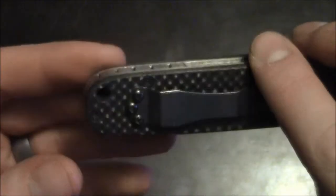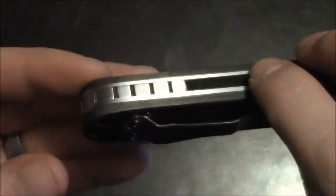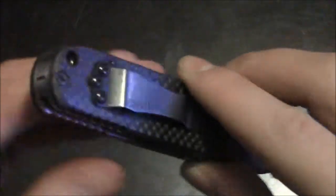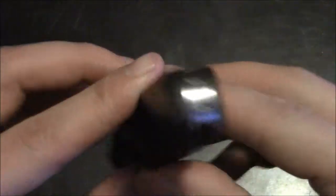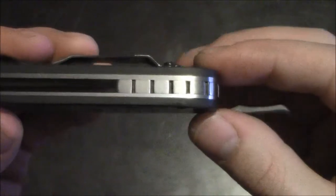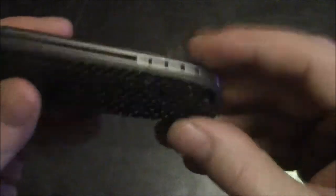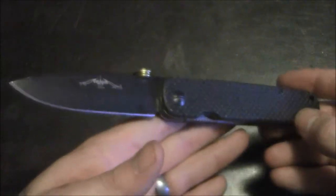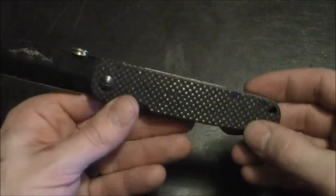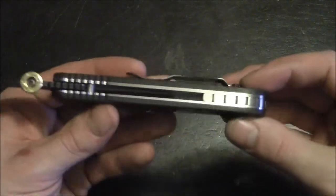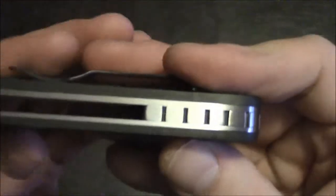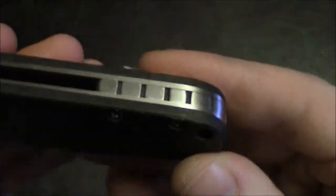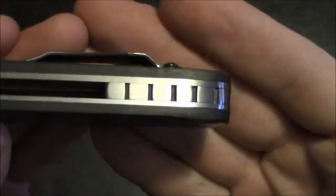I saw his work at one of our get-togethers and I didn't even have an Emerson at the time but I still wanted one of his backspacers. And now I have the complete package: A100 with carbon fiber scales and my beautiful titanium backspacer.